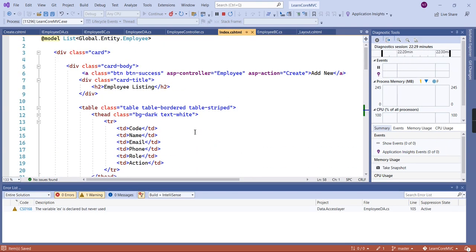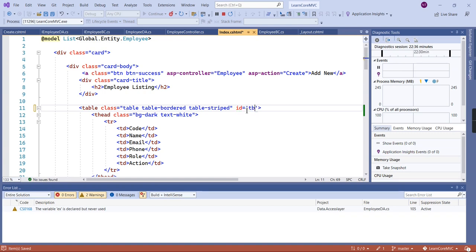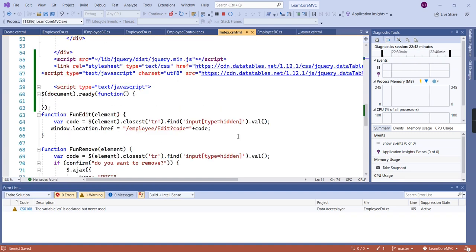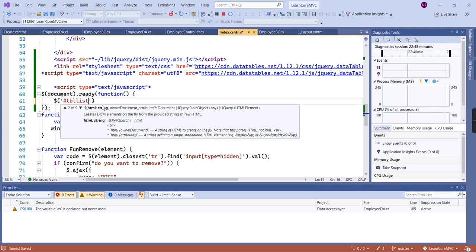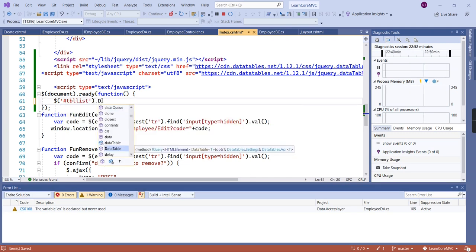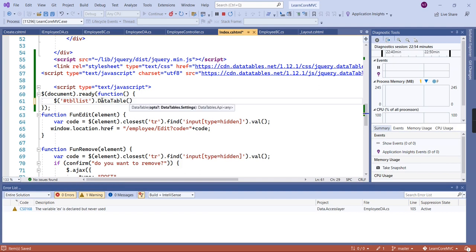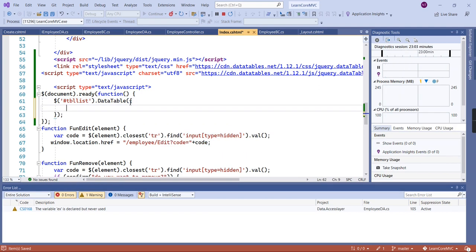I'm going to provide the table an ID of 'tableList.' Let me copy this. Now I'm going to add the jQuery DataTable initialization. If you want to provide any parameters you can do so inside the DataTable call. Let me save it.